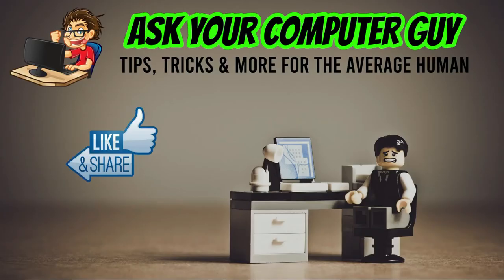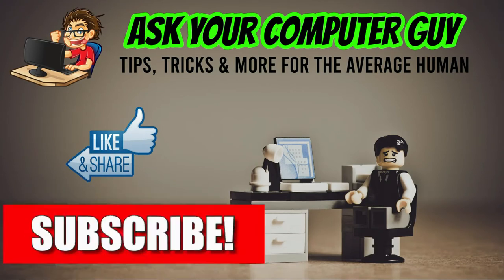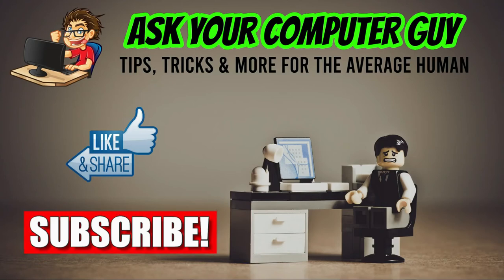If you're getting value from this video and it's helping you out, please take two seconds and like, share, or subscribe to my page. As a small creator, it helps me out tremendously. Thanks so much.